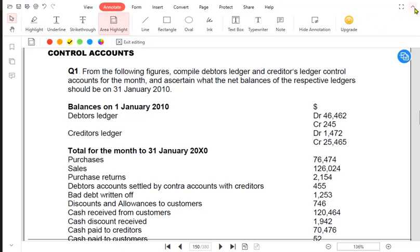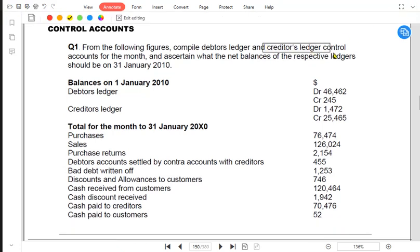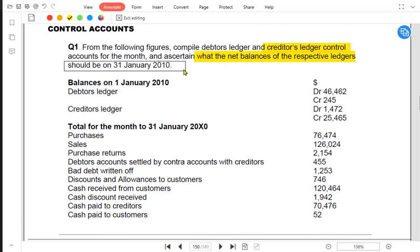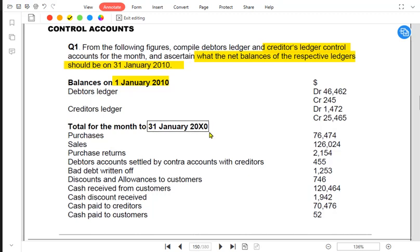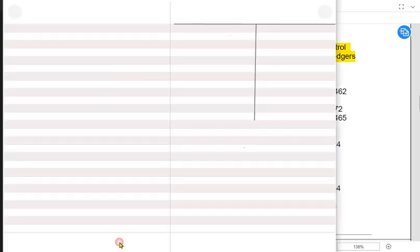We have already learned how to make the debtors ledger, and now we need to make the creditors ledger control account — the suppliers account for the month. We can make the control account for a month, a quarter, six months, or for a maximum of one year. We need to ascertain what the net balance of the respective ledger should be on 31st January. Since 1st January is the opening and 31st January is the closing, we are making the control account for one month only.